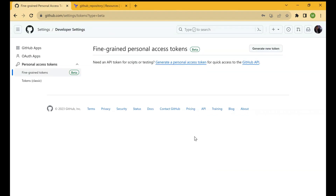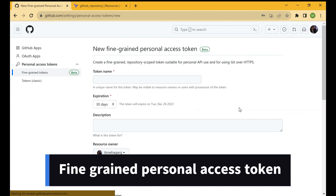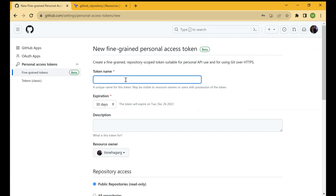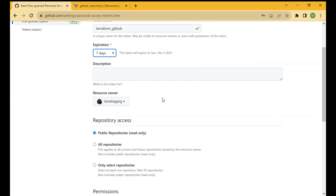We've entered the password. Now let's create a fine-grained personal access token — click Generate New Token. Once you click Generate New Token, you can enter the token name. Let's name it 'terraform-github'. Next, select the expiration date — let's say seven days. You can also give a description about the token.